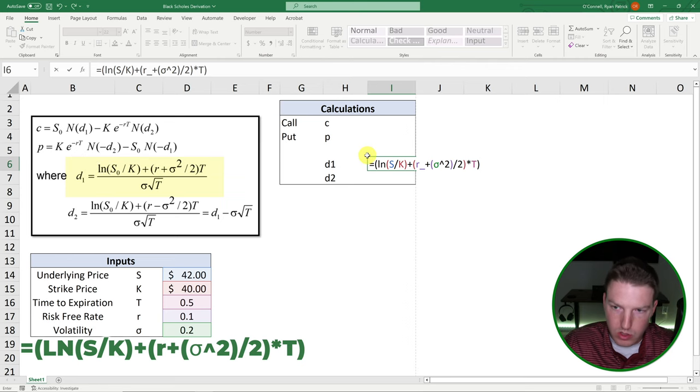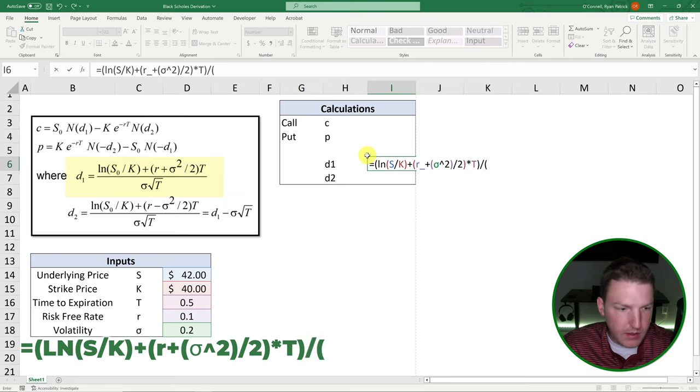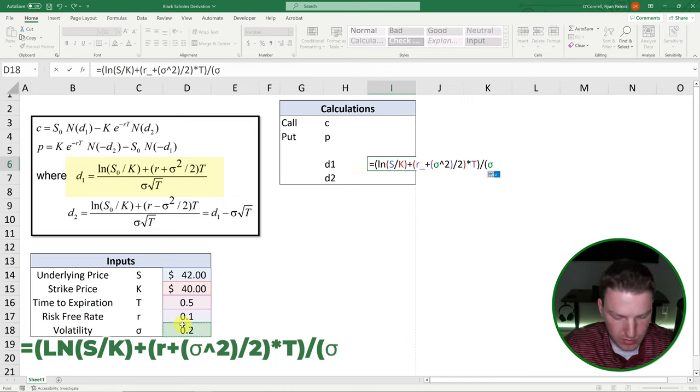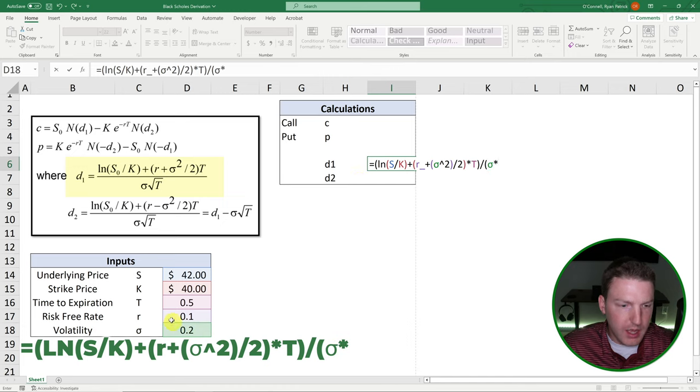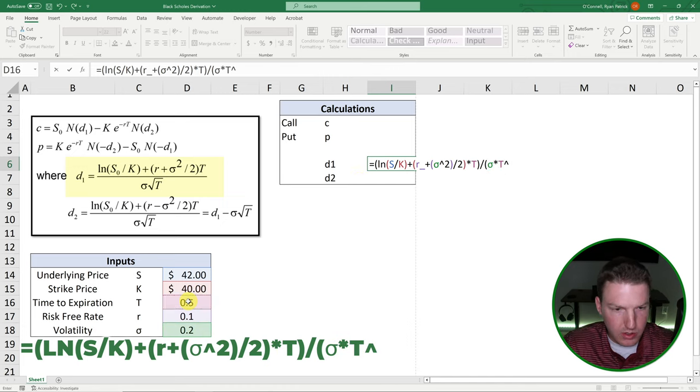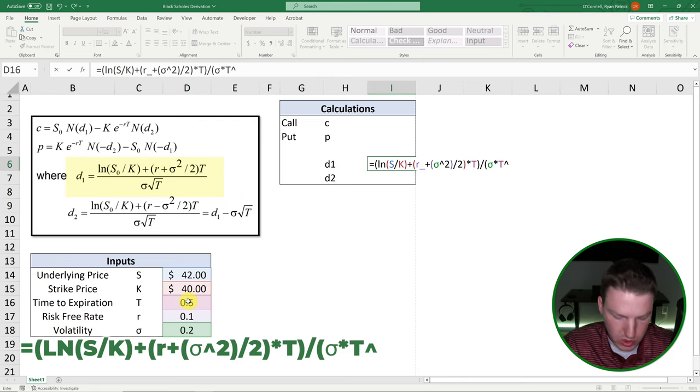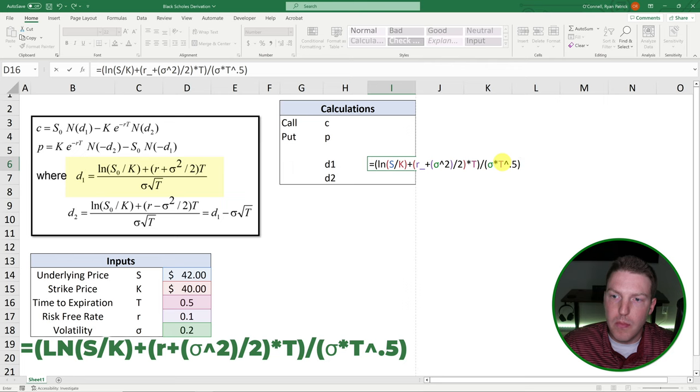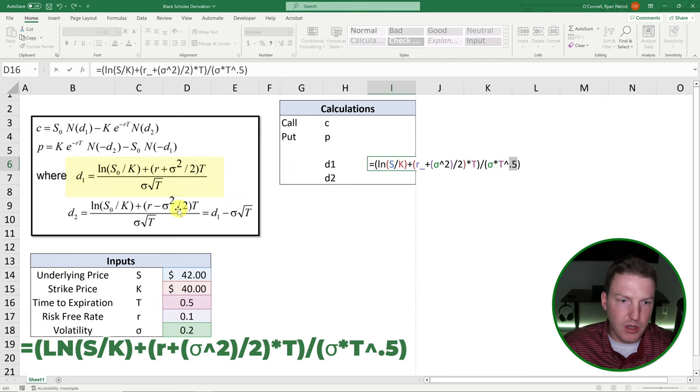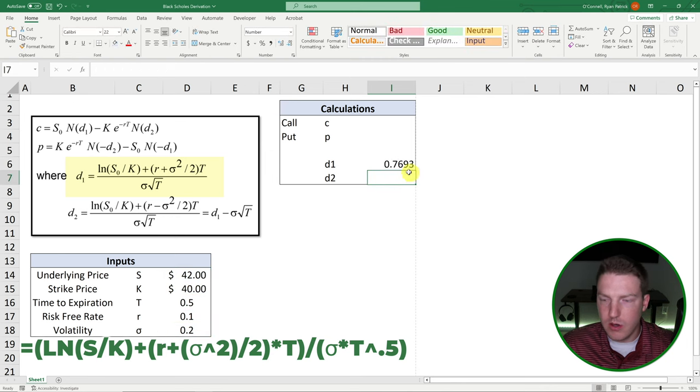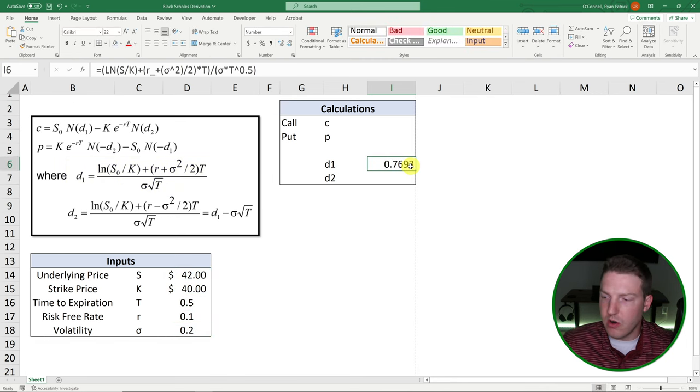And then we can just divide all of this by the volatility multiplied by the time to expiration squared, or actually to the 0.5, because we're taking the square root. And if you put to the exponent of 0.5, it's the same thing as doing the square root. This should give us D1. And that is perfect. So this is our D1 value.